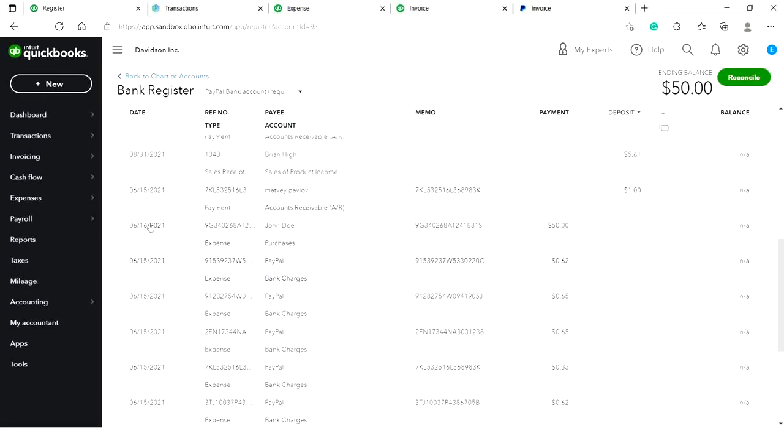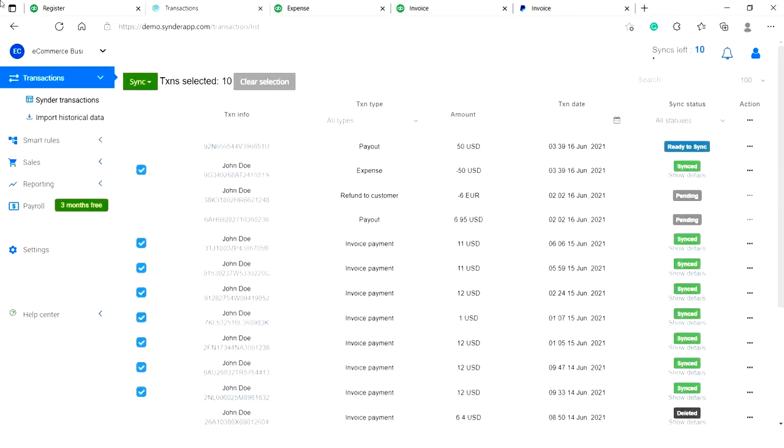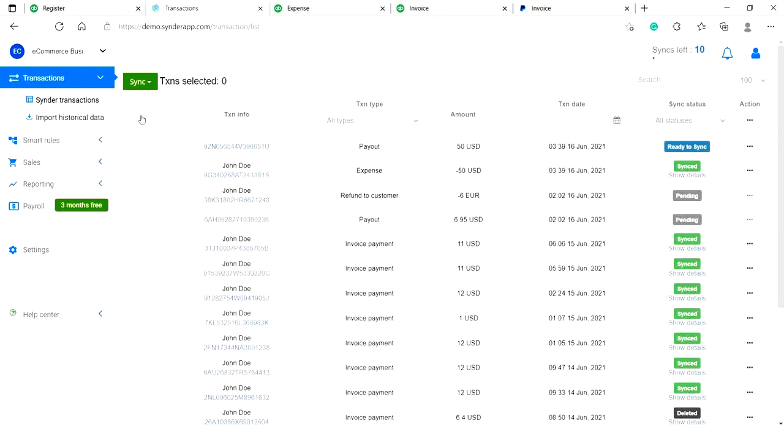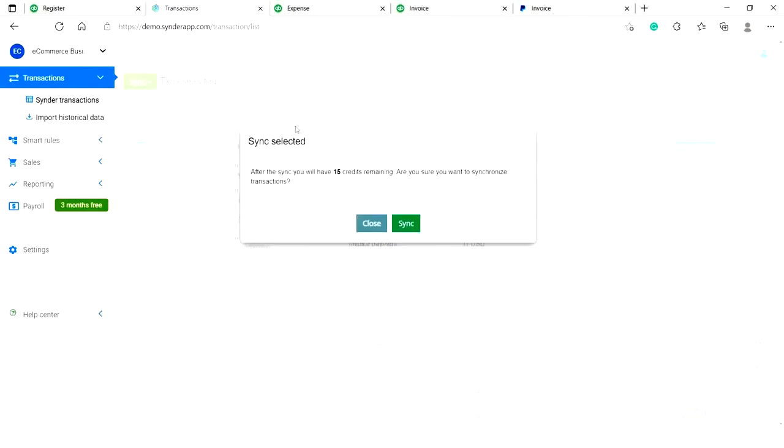Now let's go back to Cinder and synchronize the payout associated with them. Each time that happens, Cinder records a transfer of funds from the clearing account to the checking account we selected on the connection step.